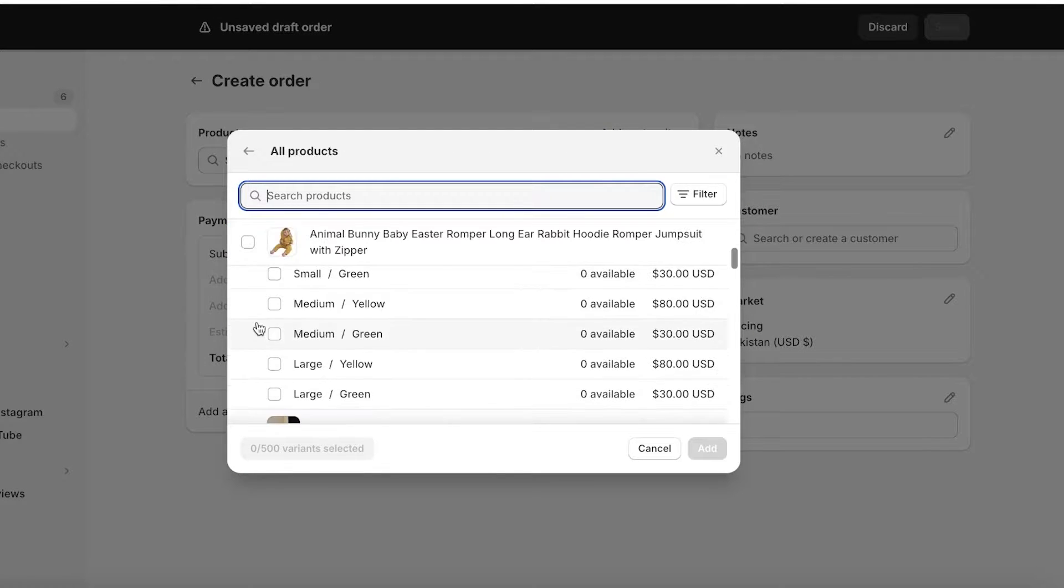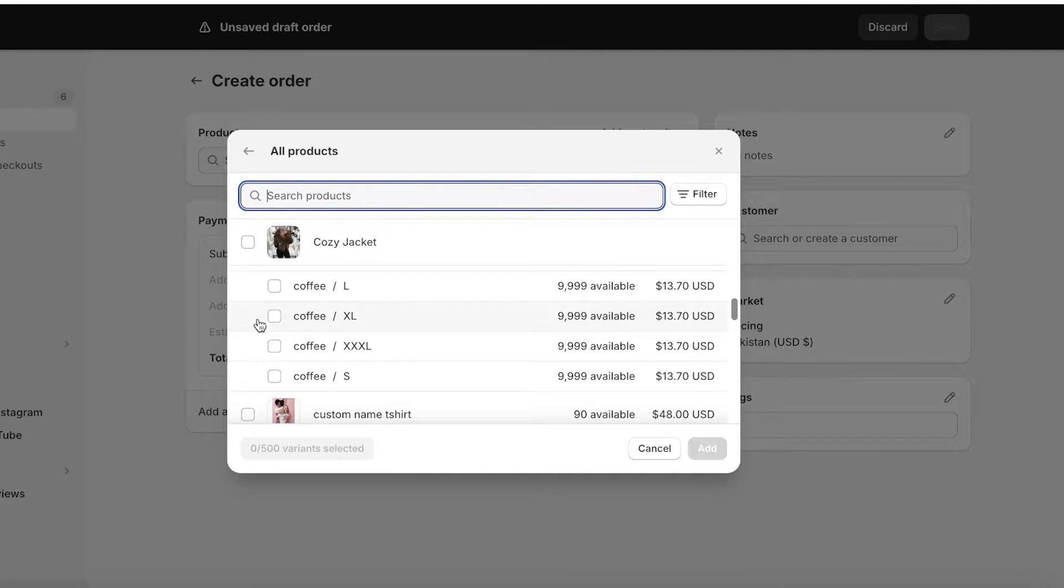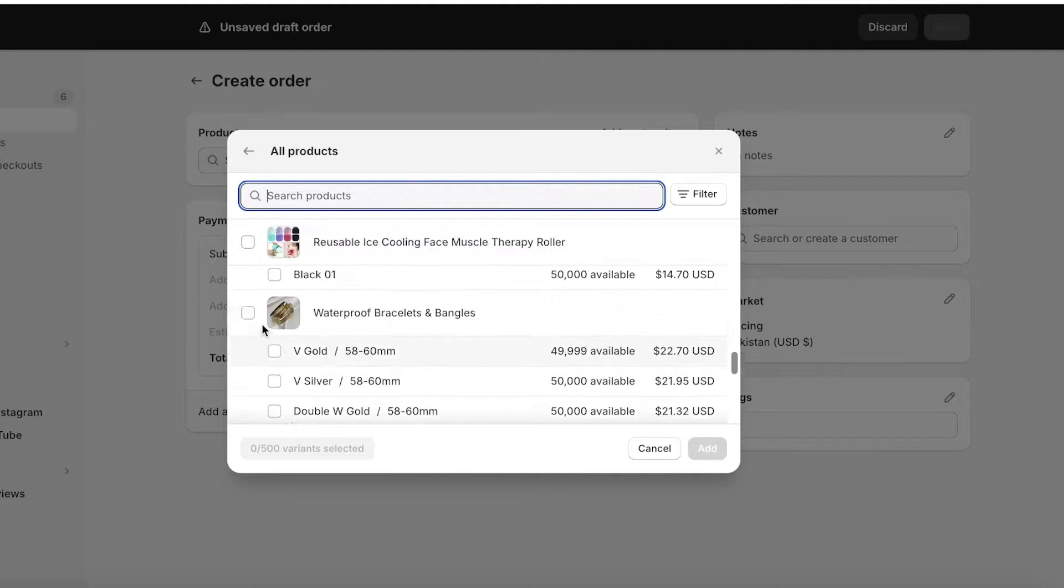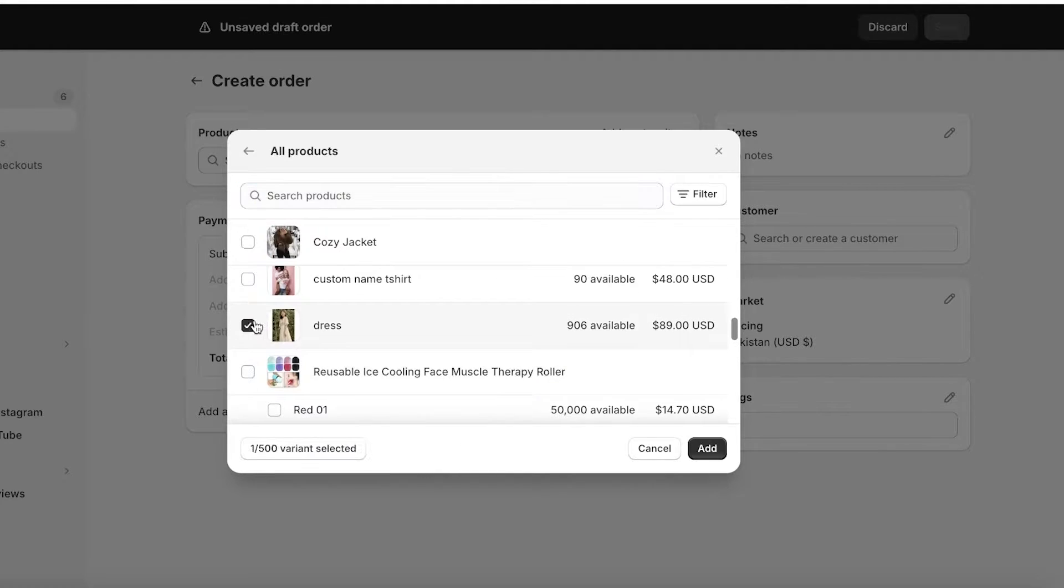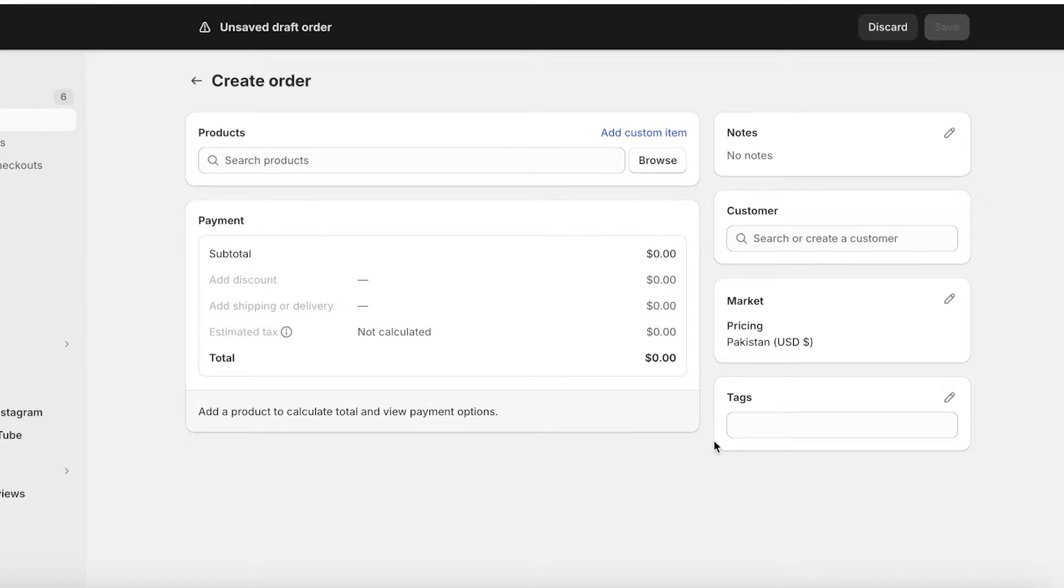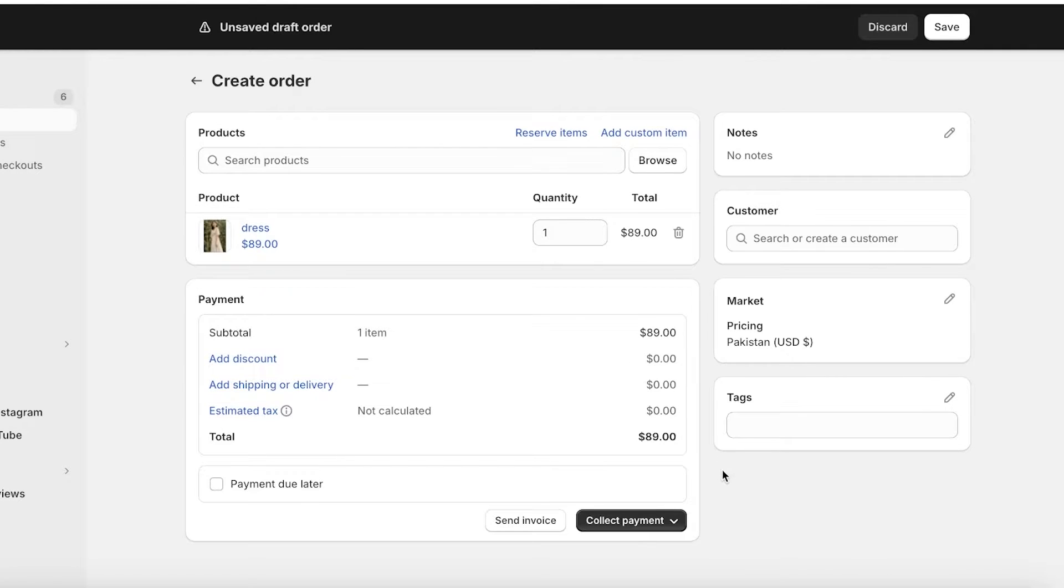Let's say this was a bulk order and I want to provide a special discount. It was for our dress that we have and I will click on add.